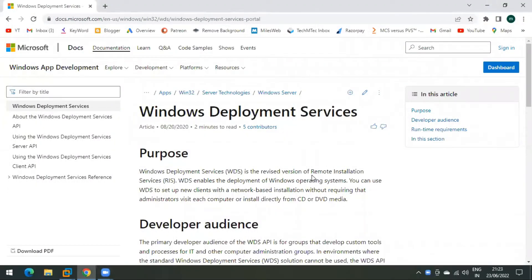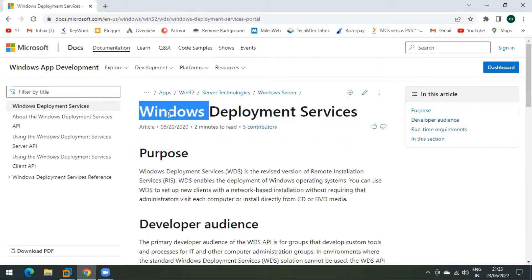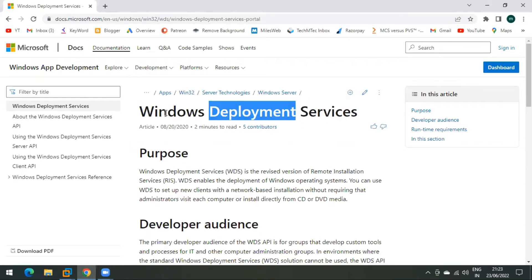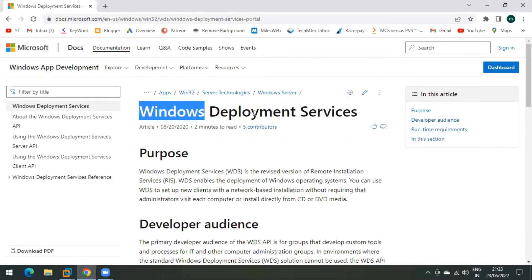Hello friends, welcome to my channel. In this video we will learn how to deploy Windows Deployment Services — how to configure a WDS server and how to deploy operating systems over the network with the help of a WDS server. Basically, Windows Deployment Services is a product developed by Microsoft.